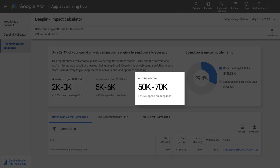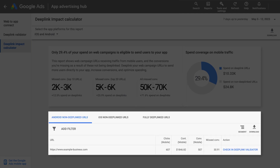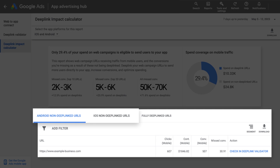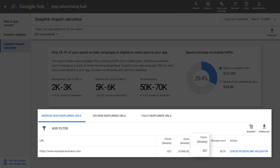Similarly, if you implemented all of the missed deep links, you could have achieved 50 to 70,000 more conversions. To make it easier to prioritize, the tool provides you with a list of the top web URLs that you should deep link to maximize the number of conversions you could get. It is available for both iOS and Android, and results are now personalized to your own app, meaning the conversions you see there take into account factors such as the percentage of users who have your app installed on their phones.